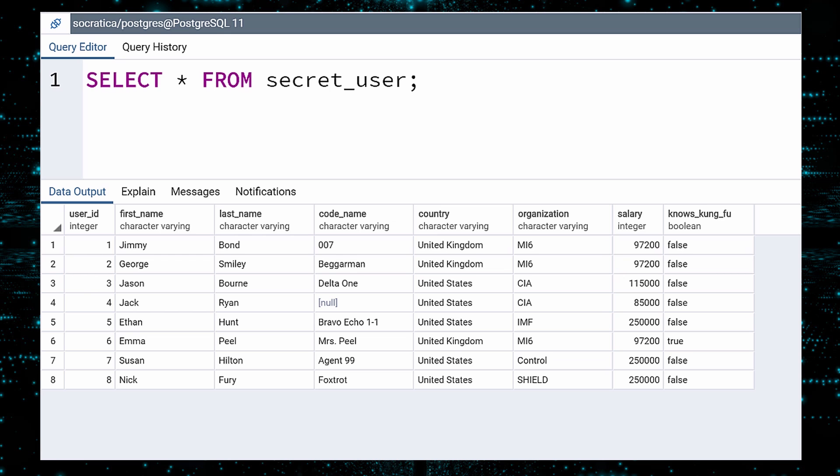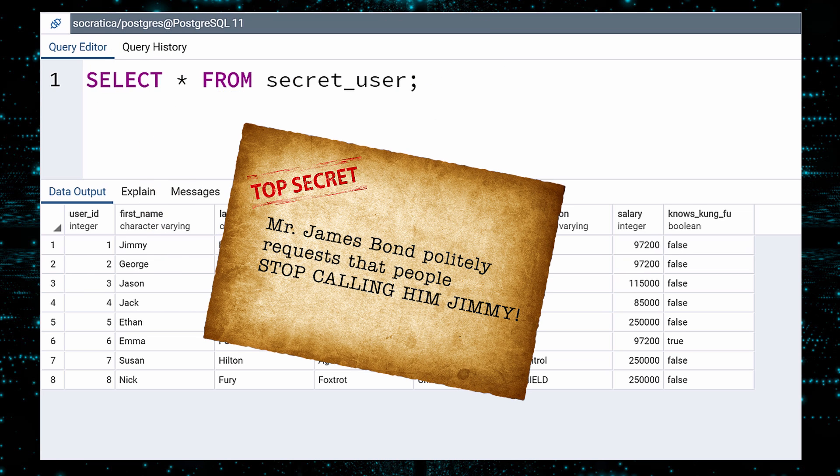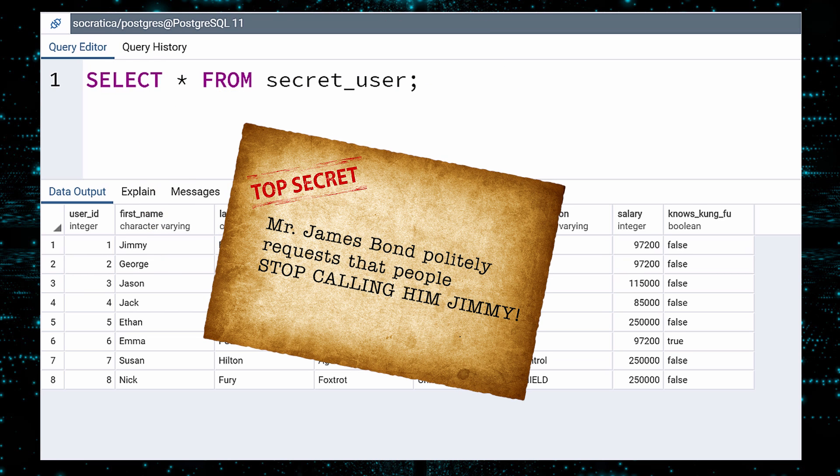Here we have an impressive list of people in the secret user table. Wait a sec. It looks like we have an incoming message. Apparently, Mr. Bond does not like everyone calling him Jimmy. Let us change his first name to James.